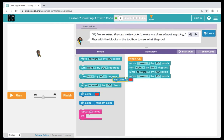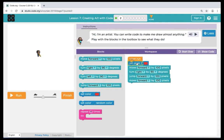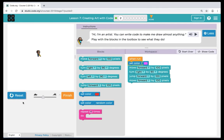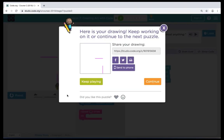Now we're going to hit reset and try a couple more commands. We're going to bring over a set color. When we click on the red box you can see a drop down of different colors — I'm going to click on purple. Now when we click run, you can see that our artist has drawn lines in the color purple that we picked in the set color command. Frequently we'll have puzzles that allow you to share. When you see these boxes, if you'd like to share your drawing to whichever platform you'd like or send it to your phone, click on the link and follow the instructions.